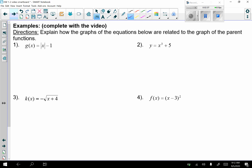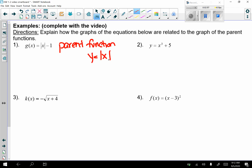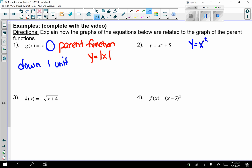Now let's look at examples — explain how the graphs of the equations below are related to the parent function. The parent function is the original function without any transformation. In number 1, the parent function is y equals the absolute value of x; the minus 1 means it's moving down 1 unit. In number 2, the parent function is y equals x cubed, and the plus 5 on the outside means it's moving up 5 units.